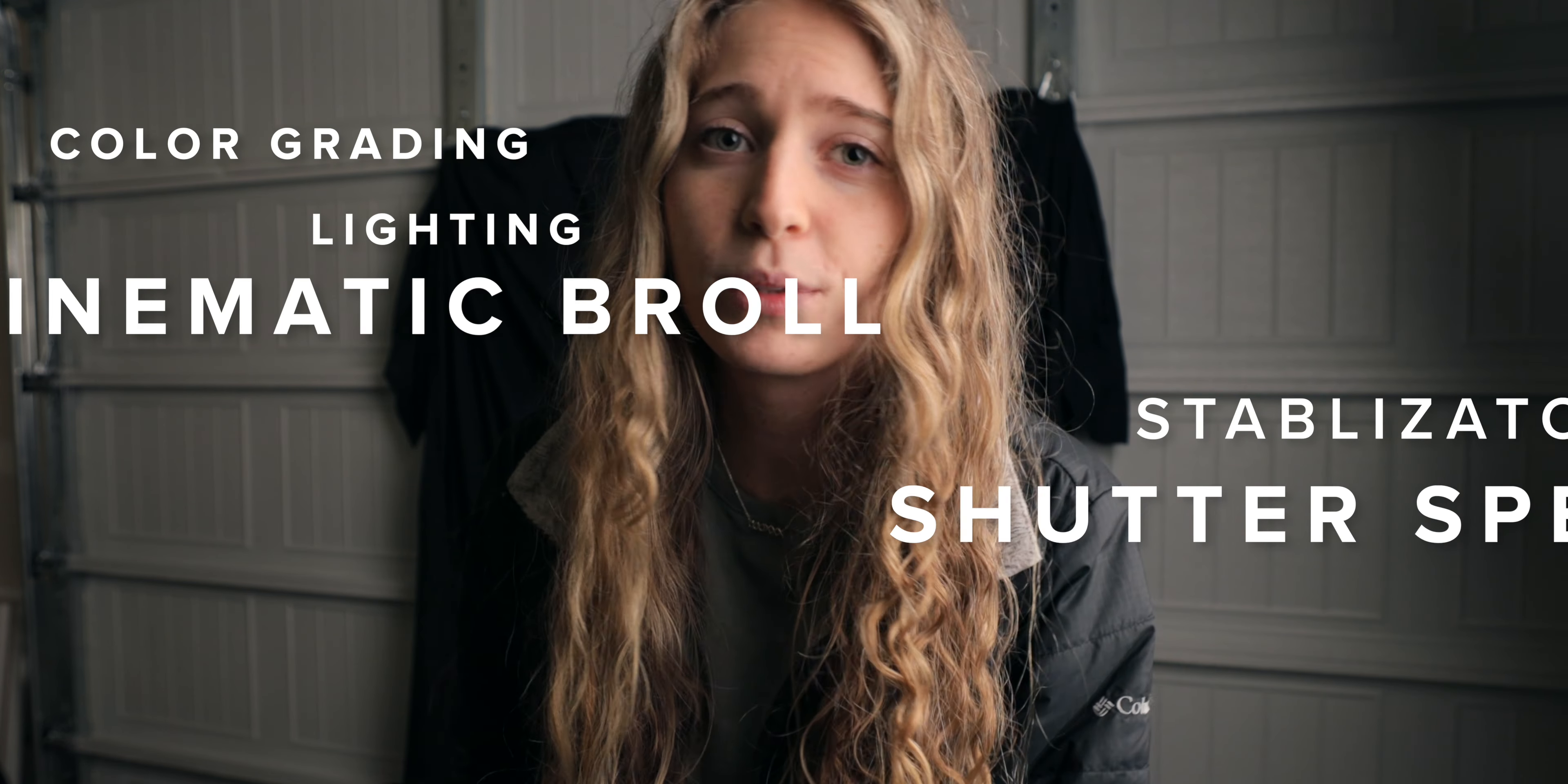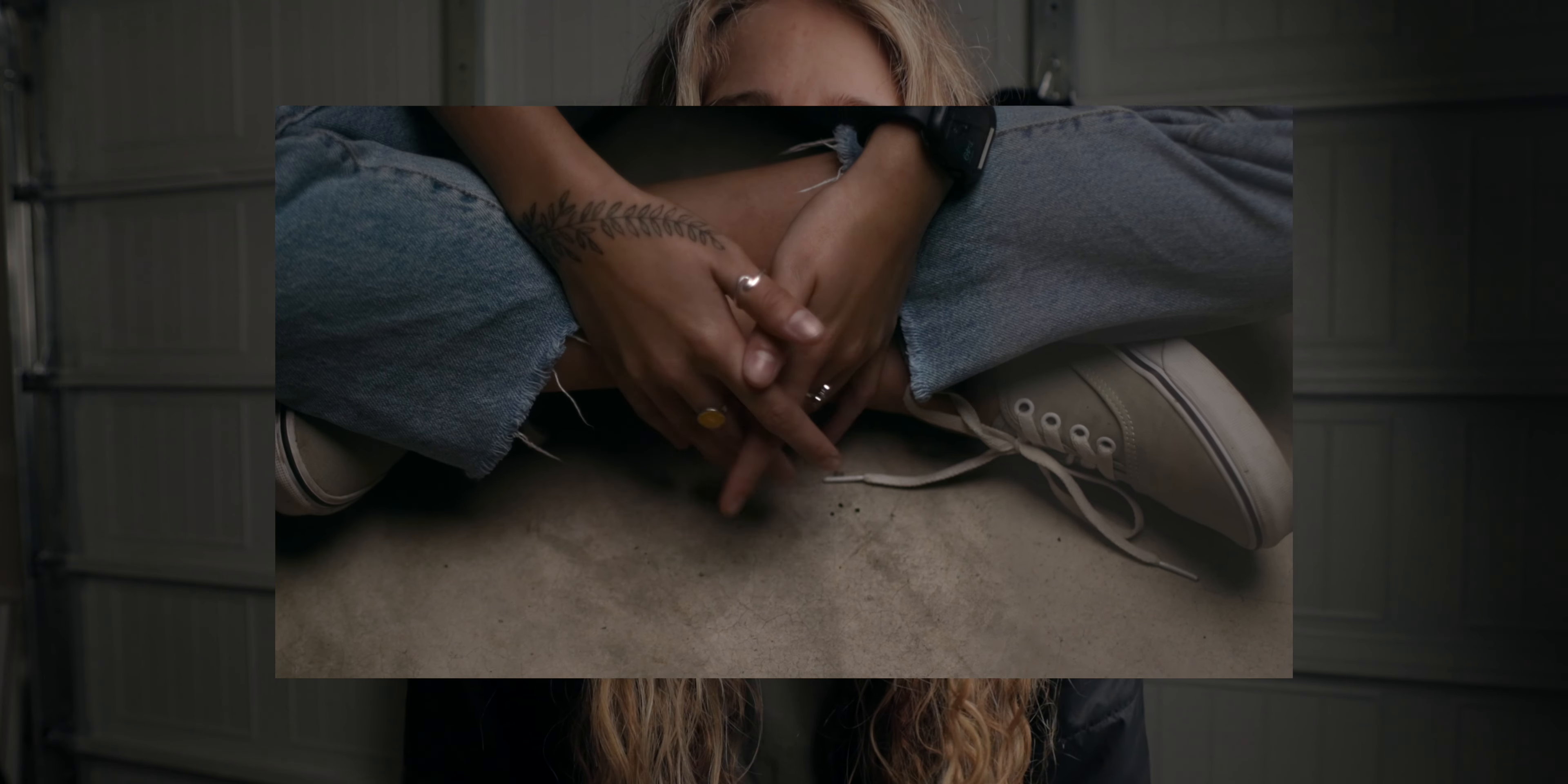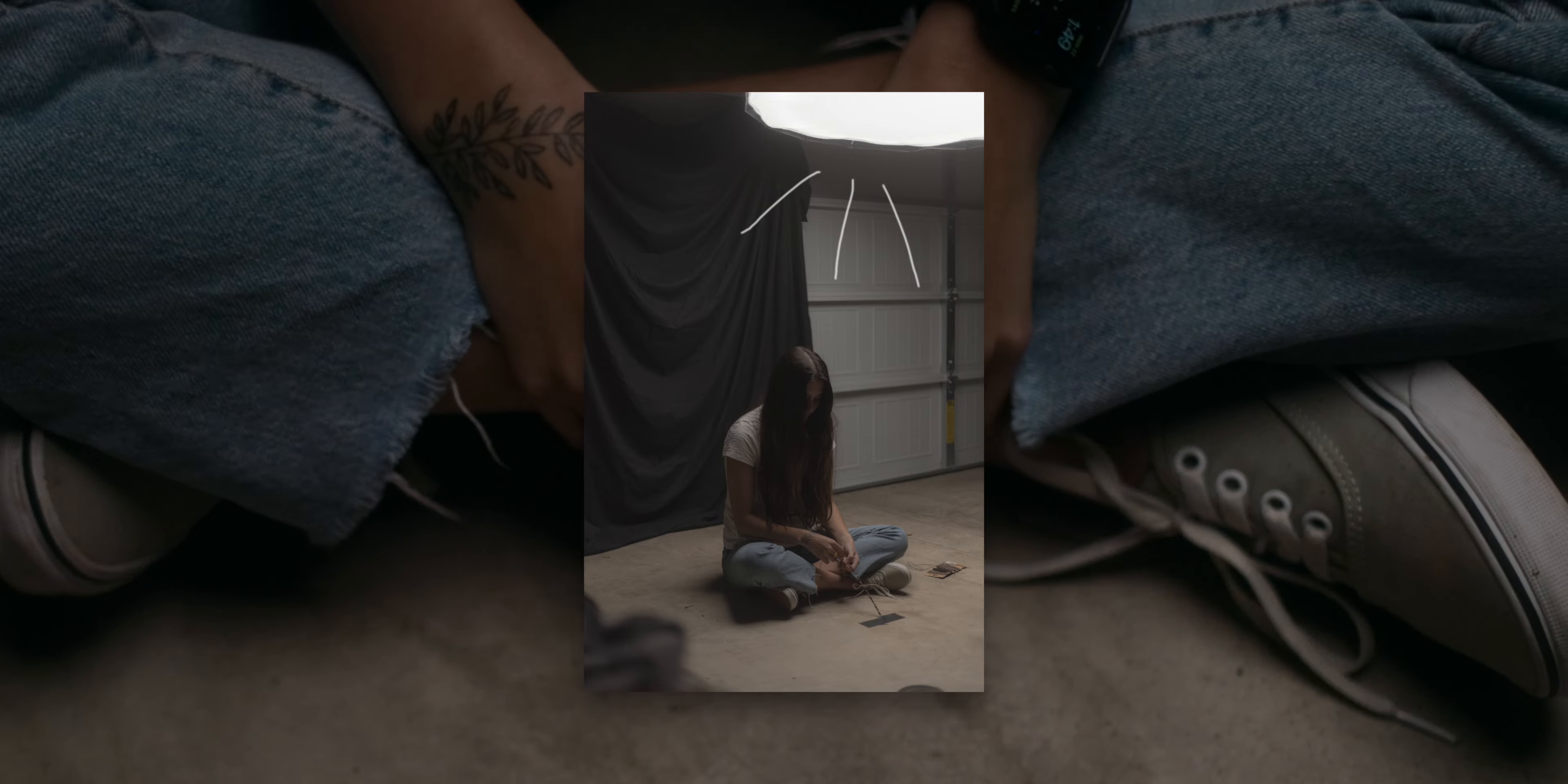If you're anything like me, then you've watched a million tutorials on YouTube on how to improve this skill and get better at this thing. Today I'm going to show you how I color graded and broke down the lighting of the scene you're about to watch, but I also want to share with you some things that you might not have thought about that will actually improve your filmmaking. So stay tuned for that, and thanks for being here.